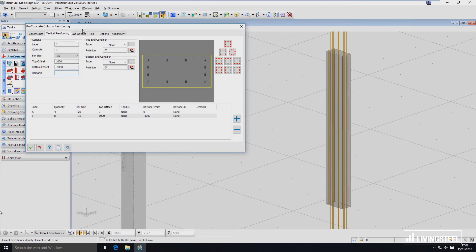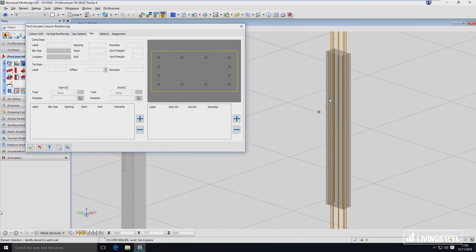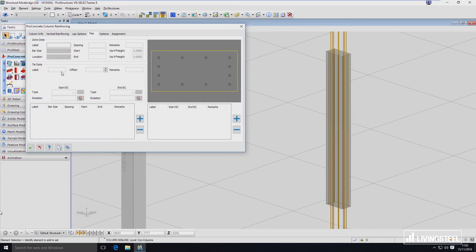That's vertical reinforcing. Now let's go to Ties — that's what's missing here. It works similarly. First I have to define what type of stirrups I want to use. We have to define the zones we want to put the ties in. Zones have different spacing and different locations. First I have to define what type of spacing and where that zone is located, and then put the bar definition inside those zones.